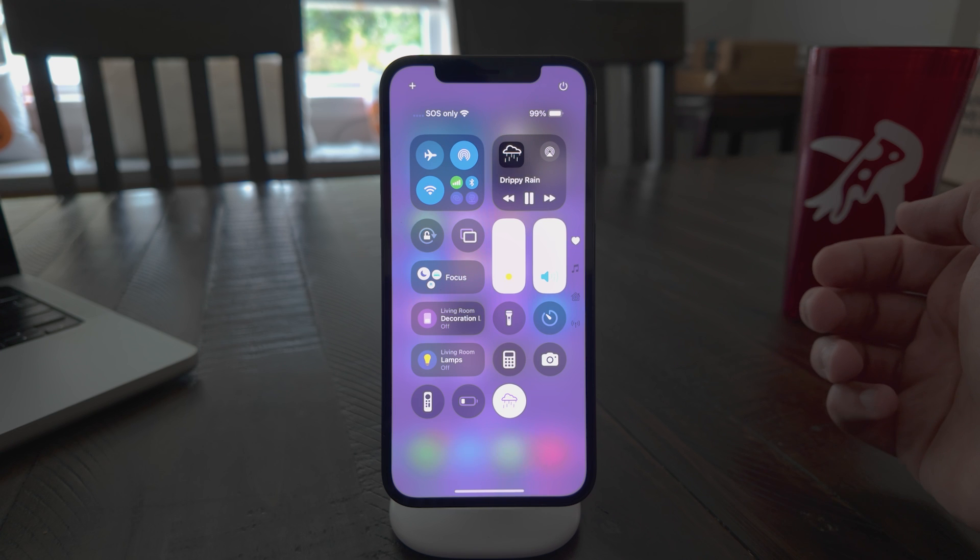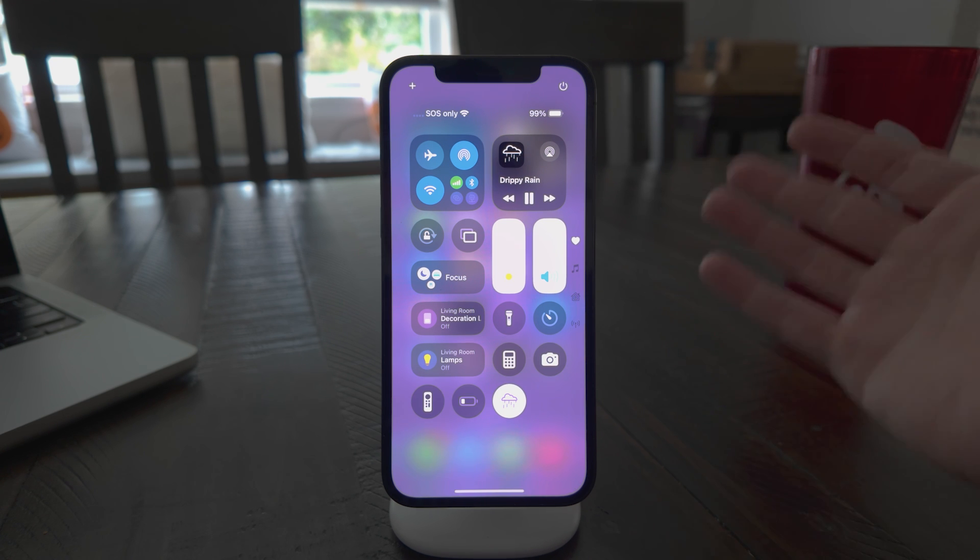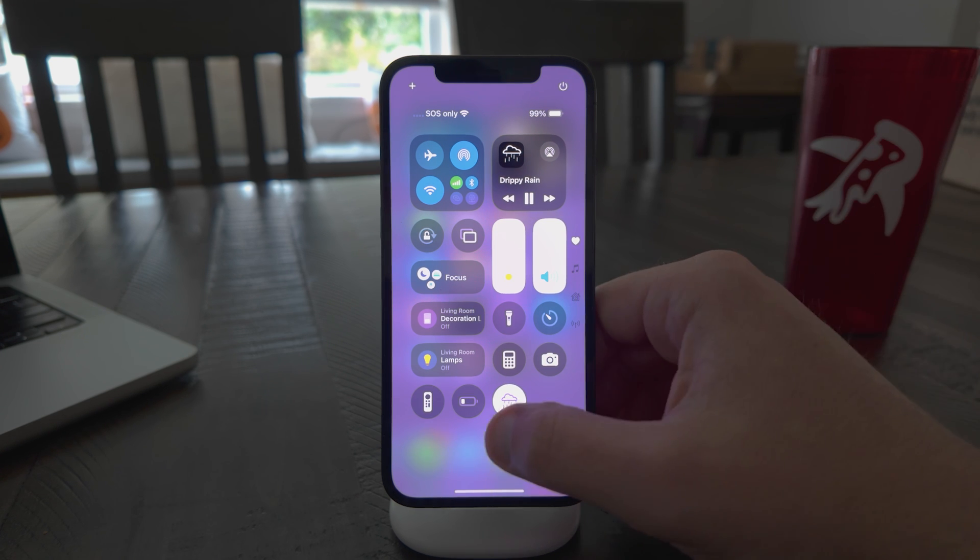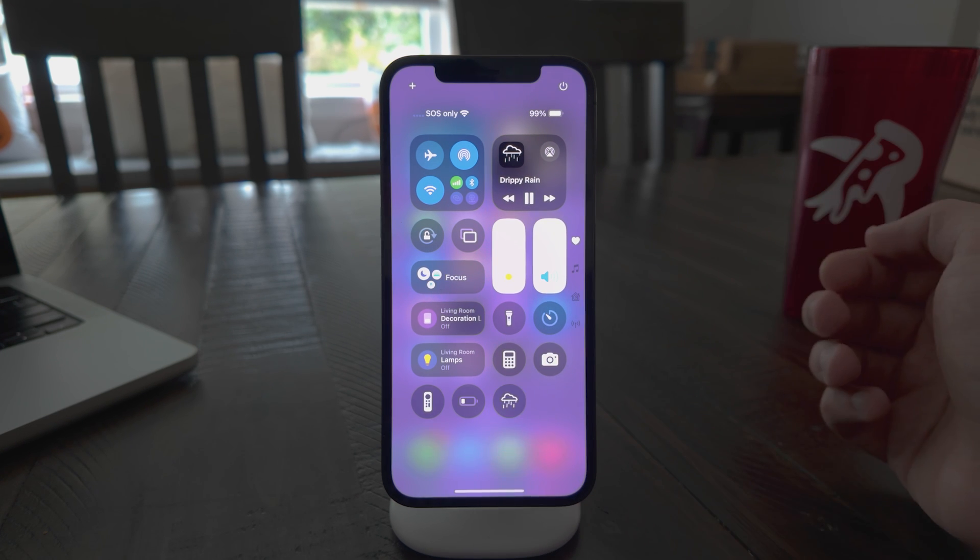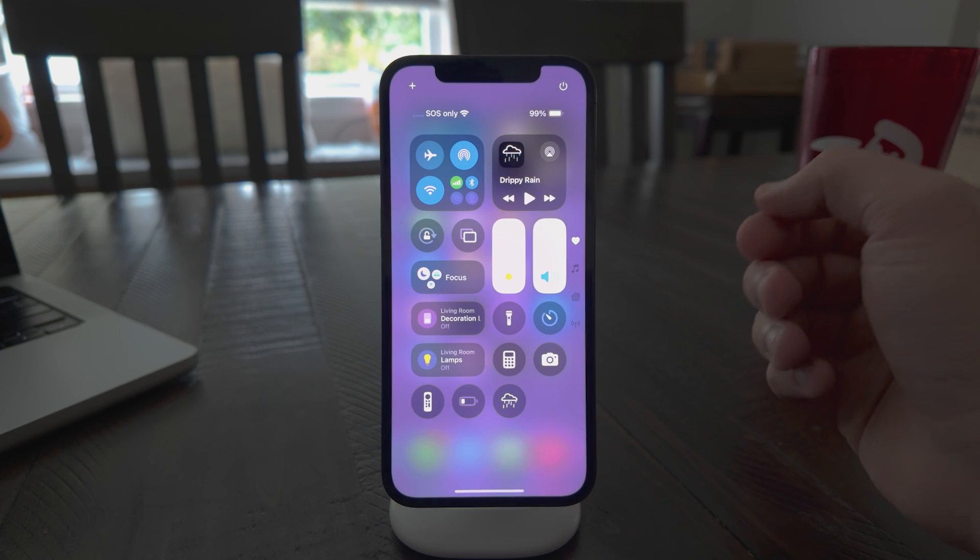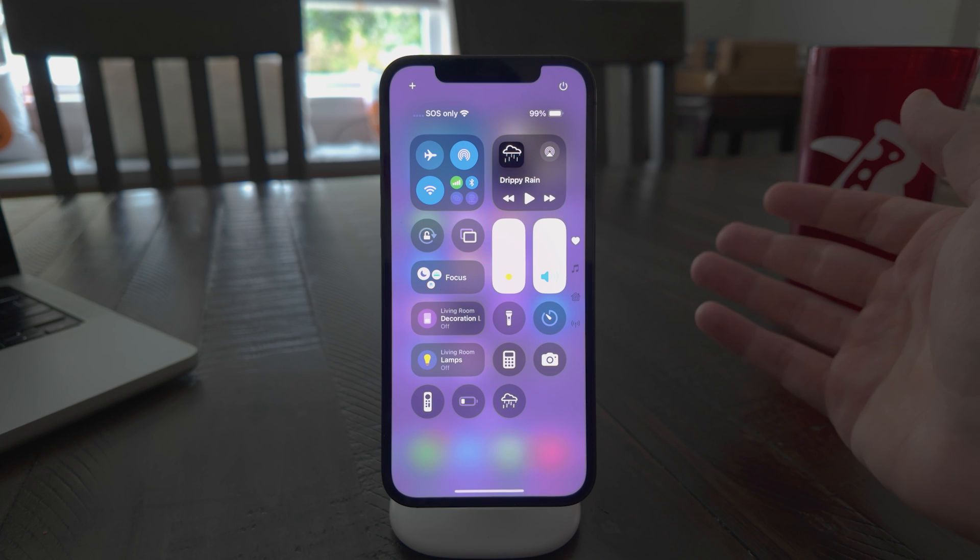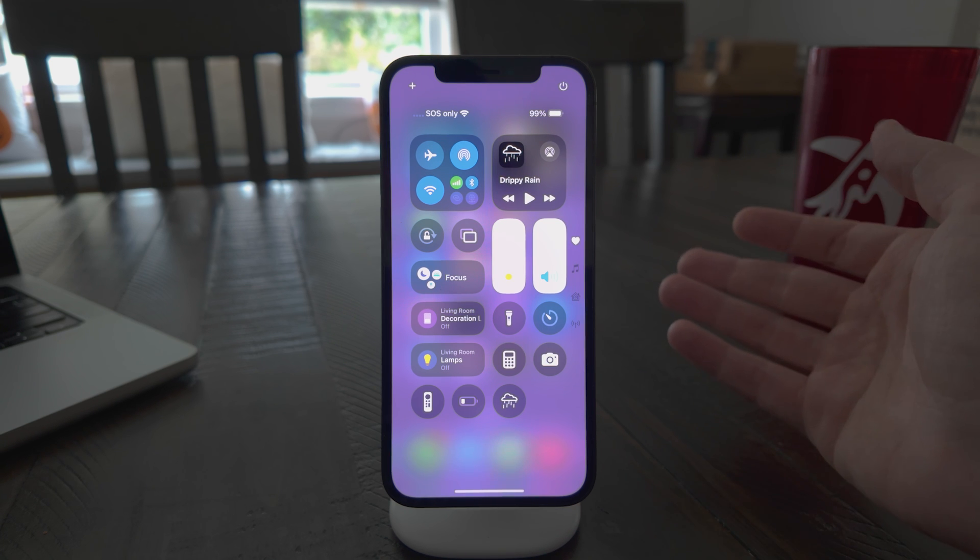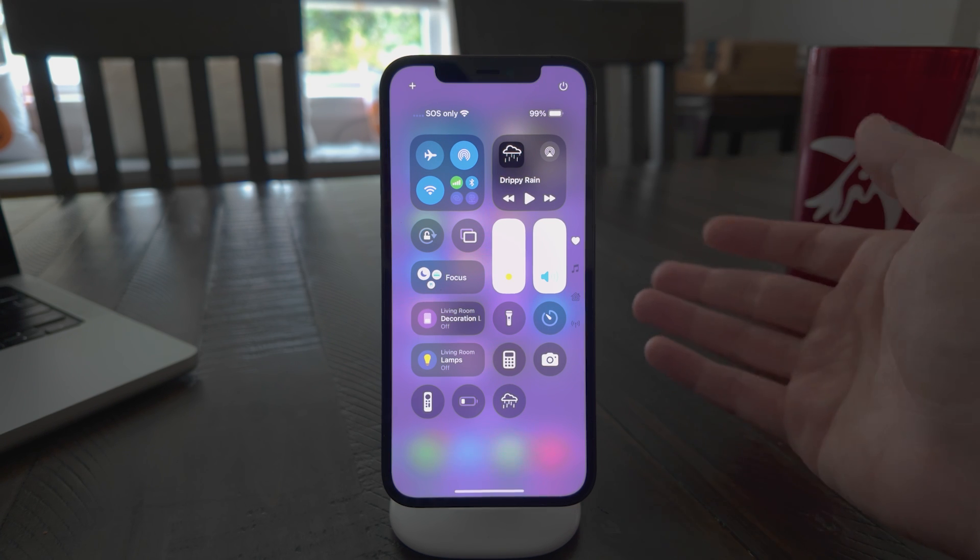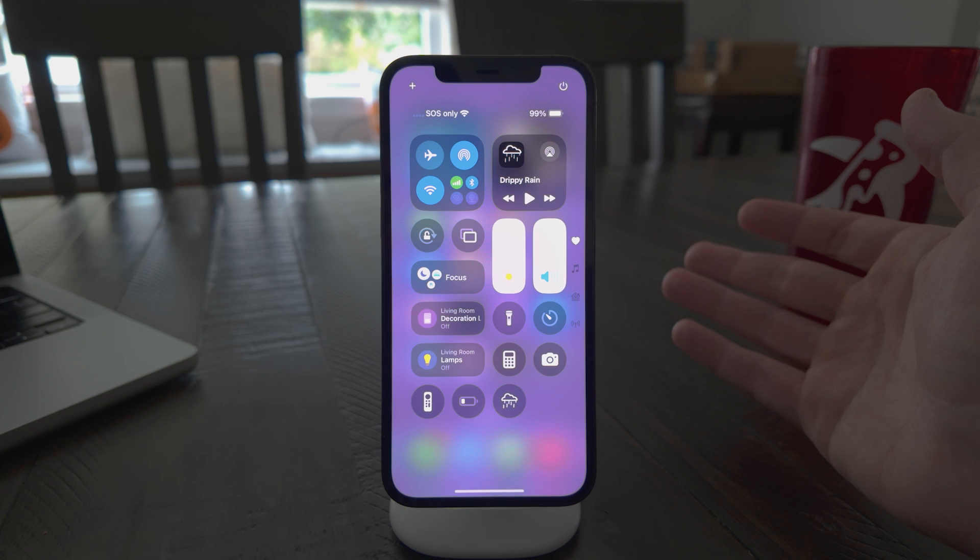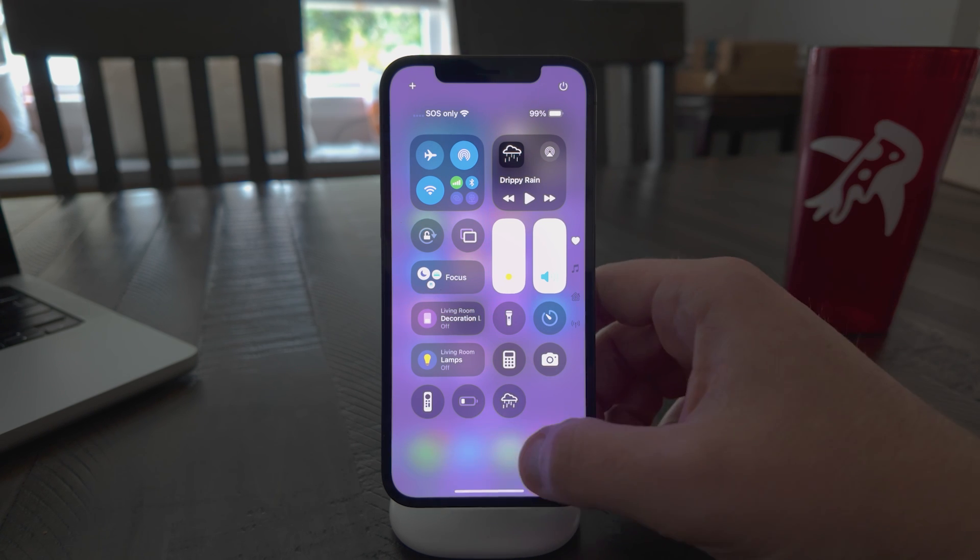If I tap it, it starts playing my sound, tap it again, it stops. Pretty straightforward. I think it's going to be a pretty cool way for people to quickly get their sound going, especially ones that they use pretty frequently. And you can add multiple of these.